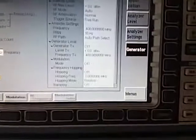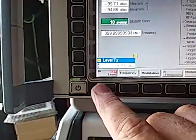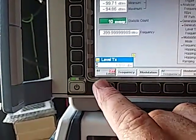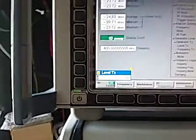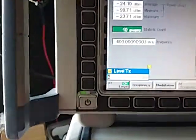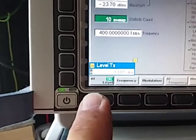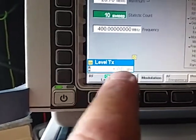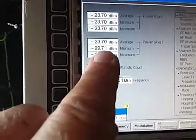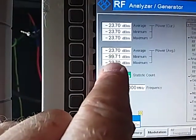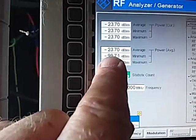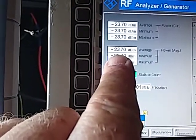We're all set to go. Make sure the RF output is highlighted and turn it on. We can see the indicator has changed to green, so we are now outputting 0 dBm. The actual value we're reading on the input port is, on average, -23.7 dBm.